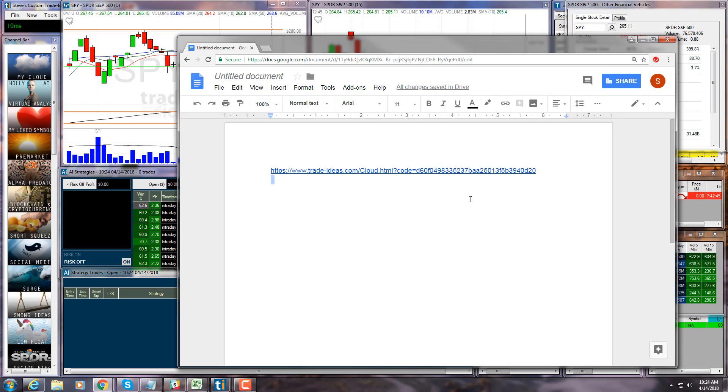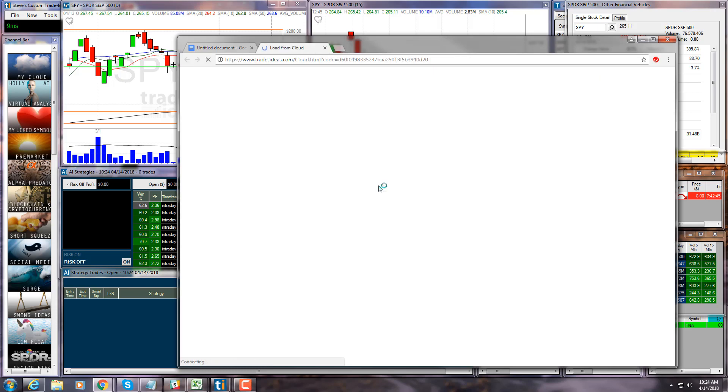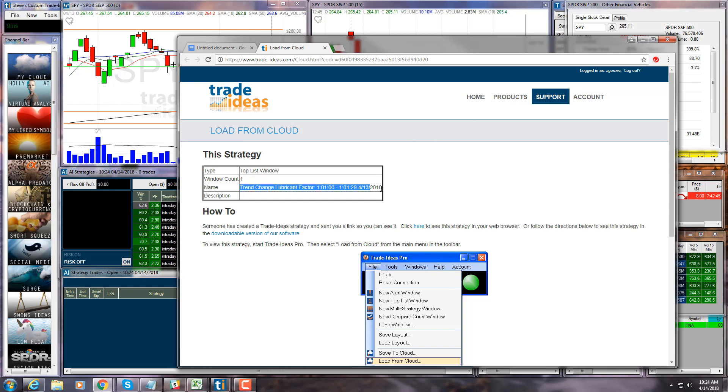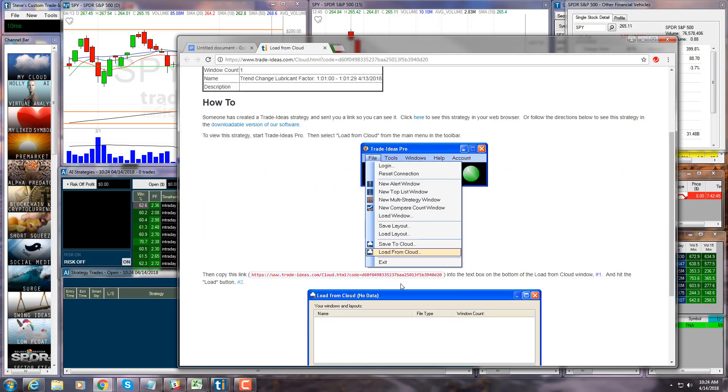...can click on this link directly, and what happens is it takes you to a landing page. And this is the easiest way to receive a cloud link from somebody. It gives you a verification of the title of the scan, and all you have to do is either copy the red code here, or which is actually easier, the entire URL up top.